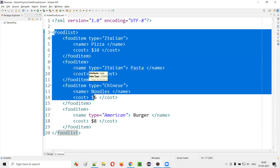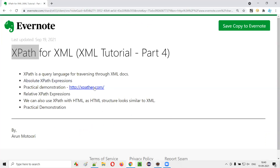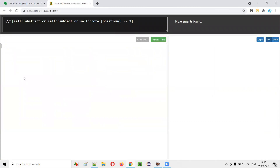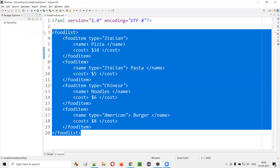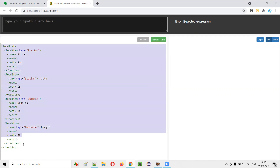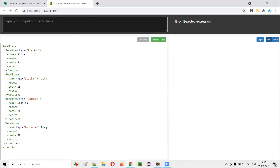Now let me practically demonstrate how the absolute XPath expression looks like. We have this web application which can help us in practicing the absolute XPath expressions on XML. Let me go to expather.com. Here I'll clear the default text and also clear the default XPath expression. Now go back to Eclipse IDE where I have this sample XML content, copy it and paste it here. I'll click on format so that any formatting issues are resolved. Now the XML content looks good.